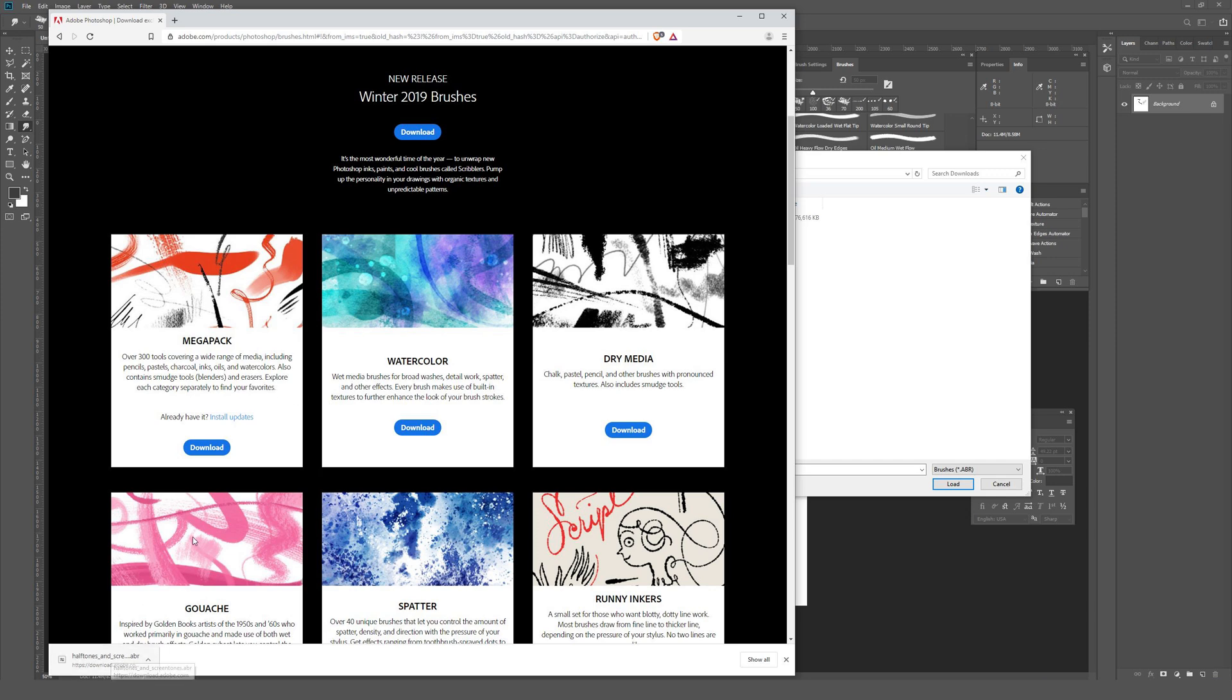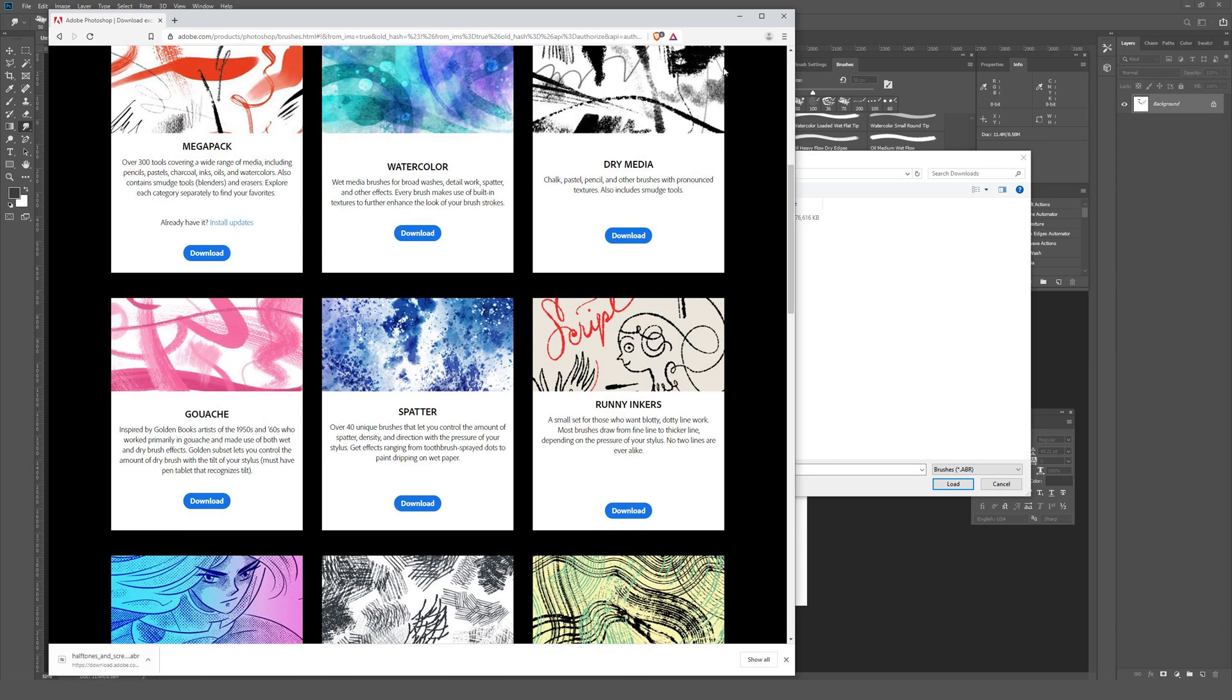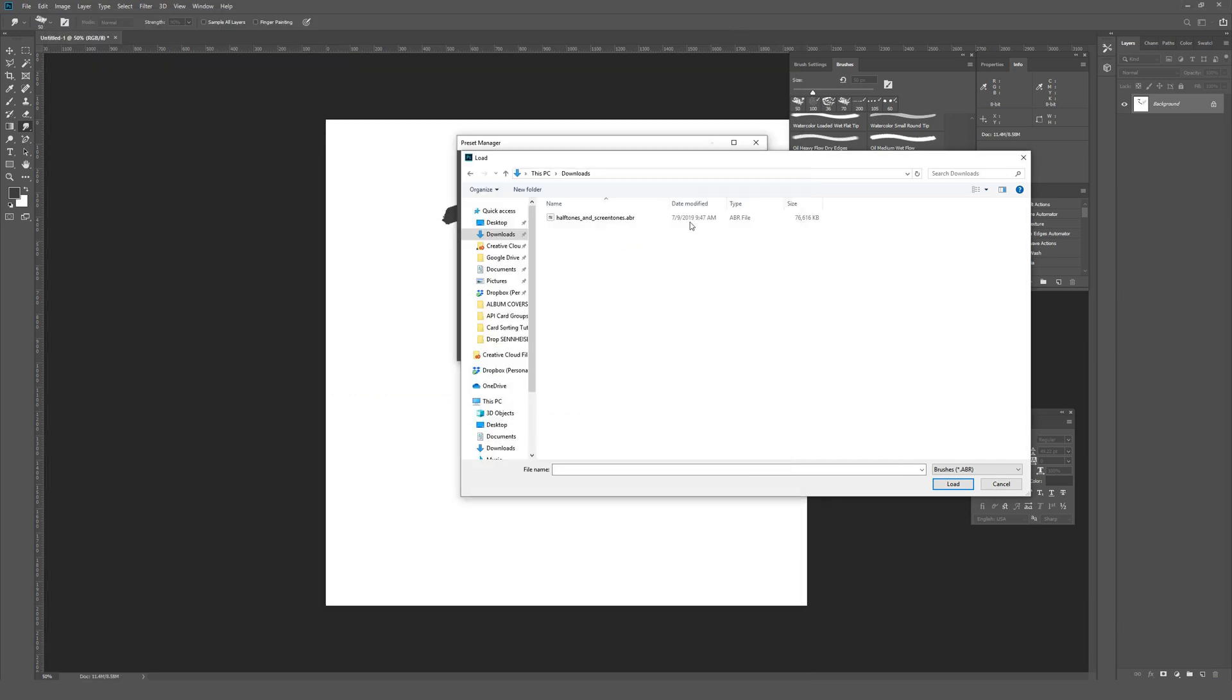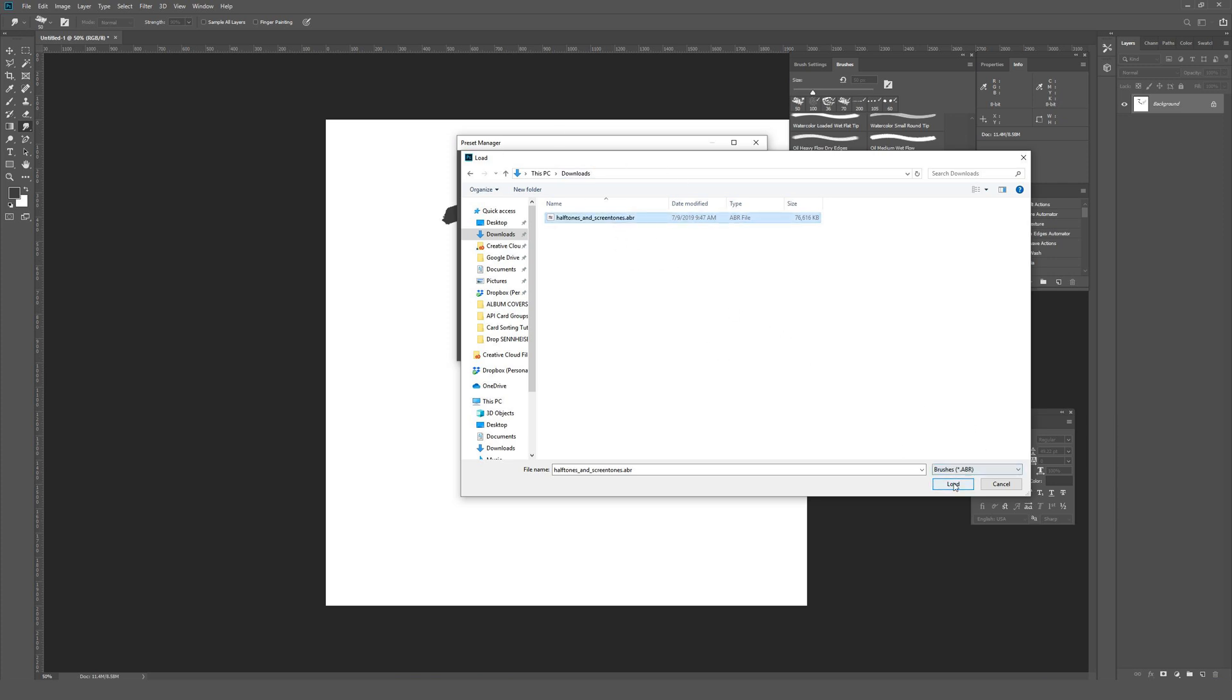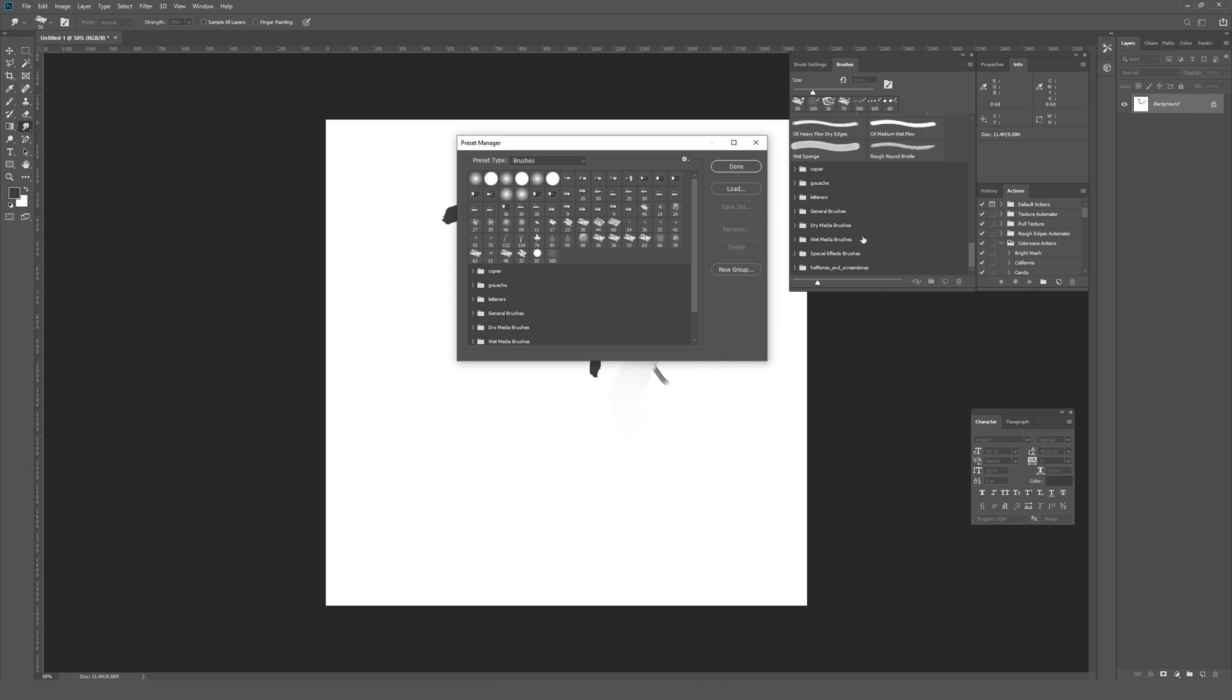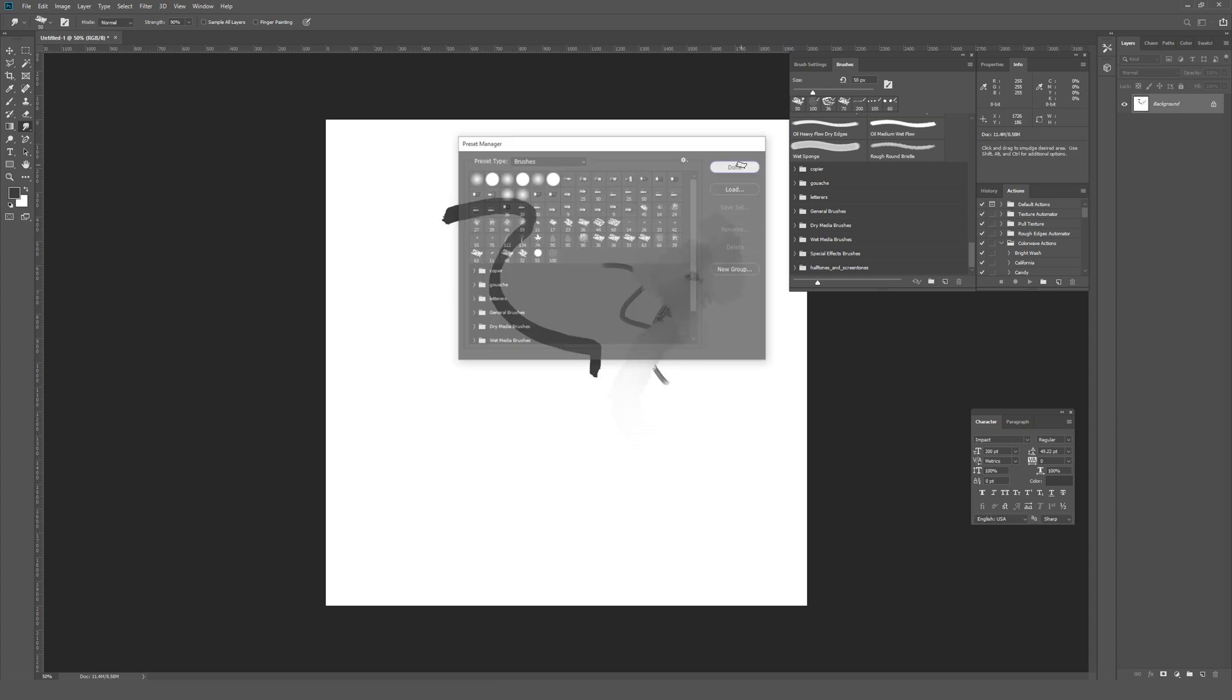Inside this downloads folder, there's a halftones and screentones ABR file that I can just click load, which will then load it inside of Photoshop. Alternatively, you can just double click on this inside the actual folder that'll also load it up in Photoshop. Although I will say make a special folder somewhere called Photoshop brushes or something similar, something that you're not going to want to delete, and then just go ahead and save all the brushes that you download there as opposed to in your downloads folder, which is a terrible place to keep stuff.